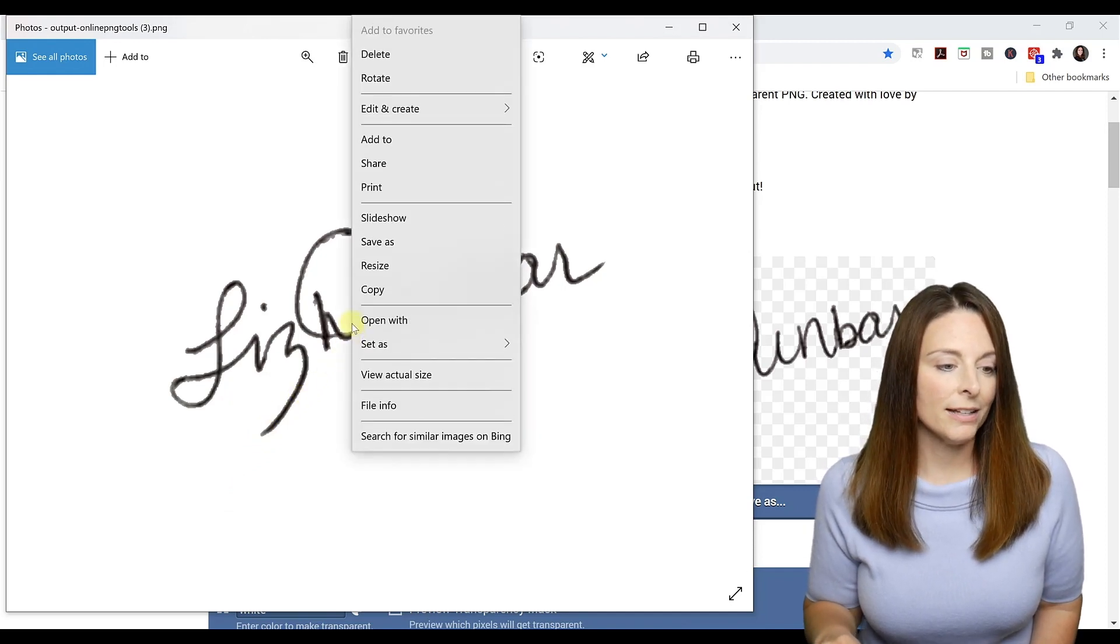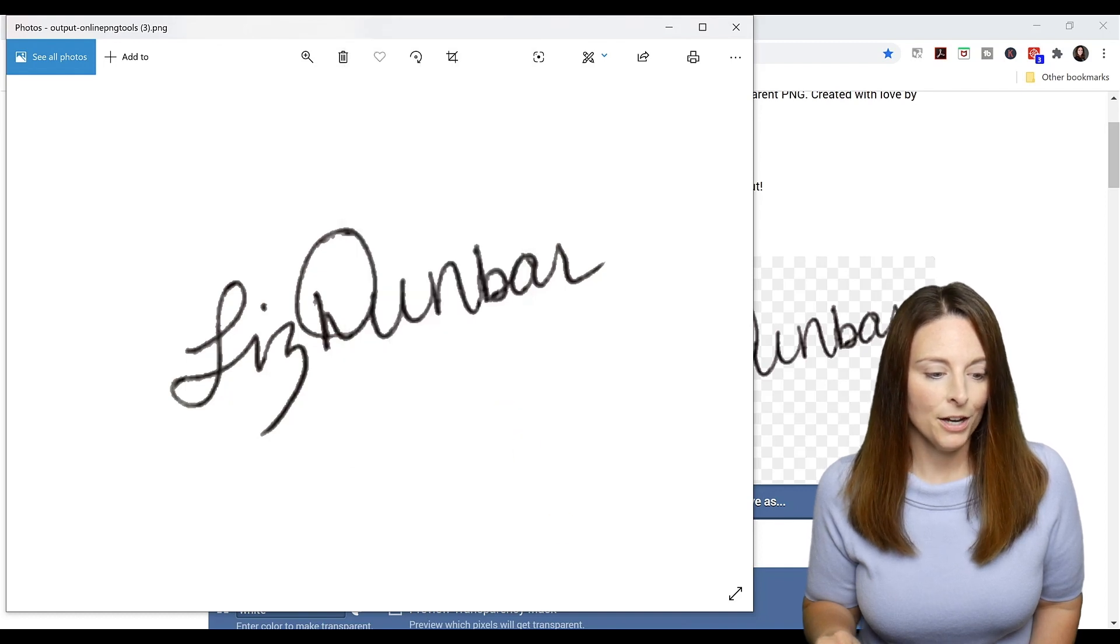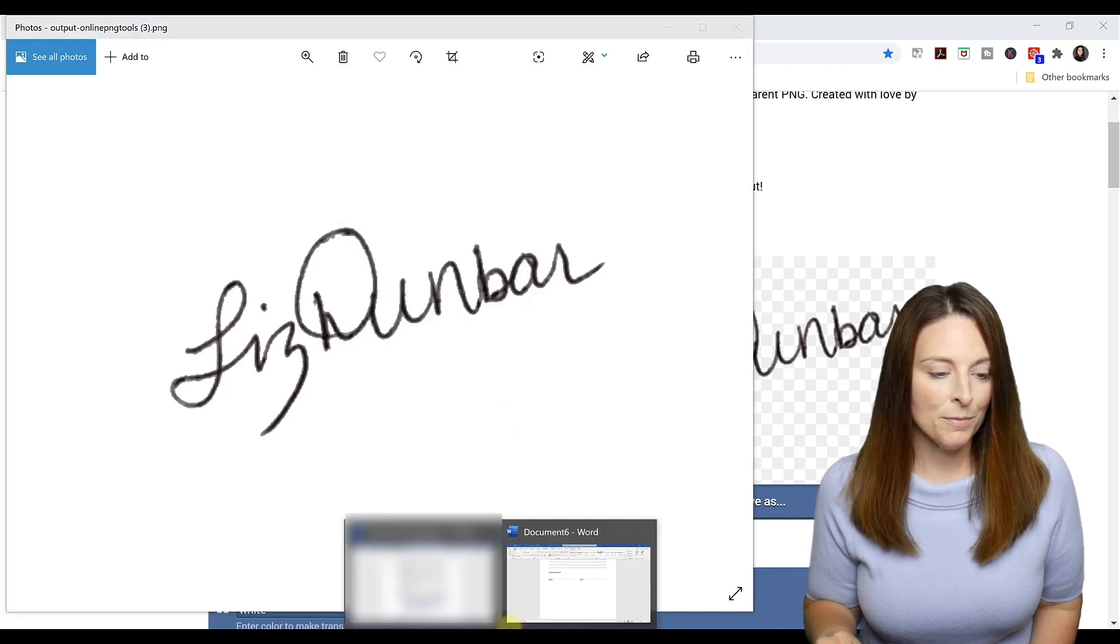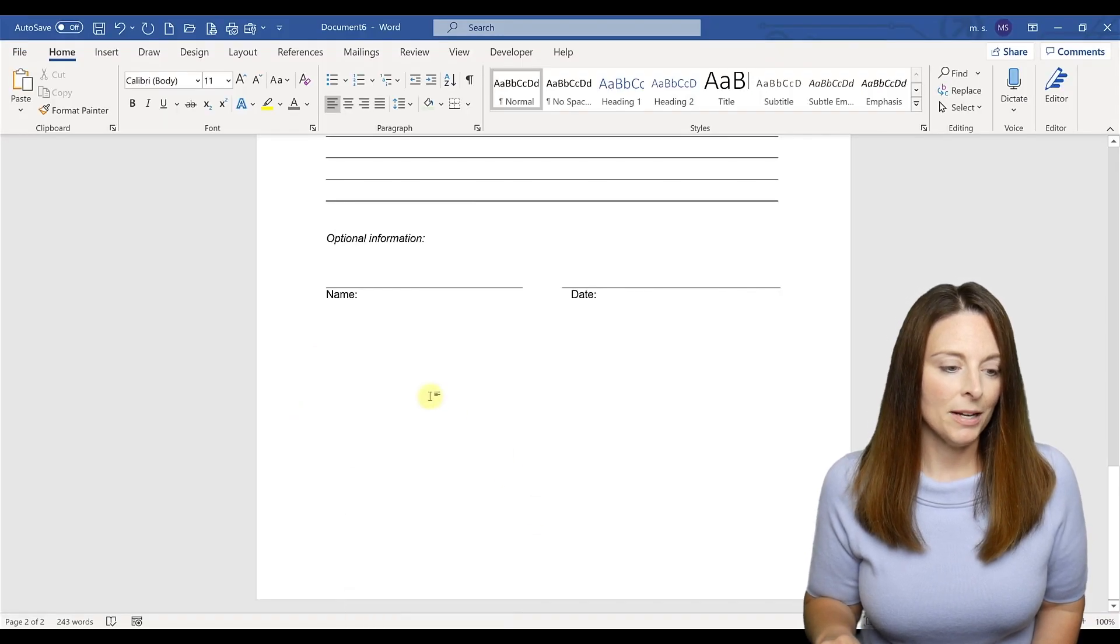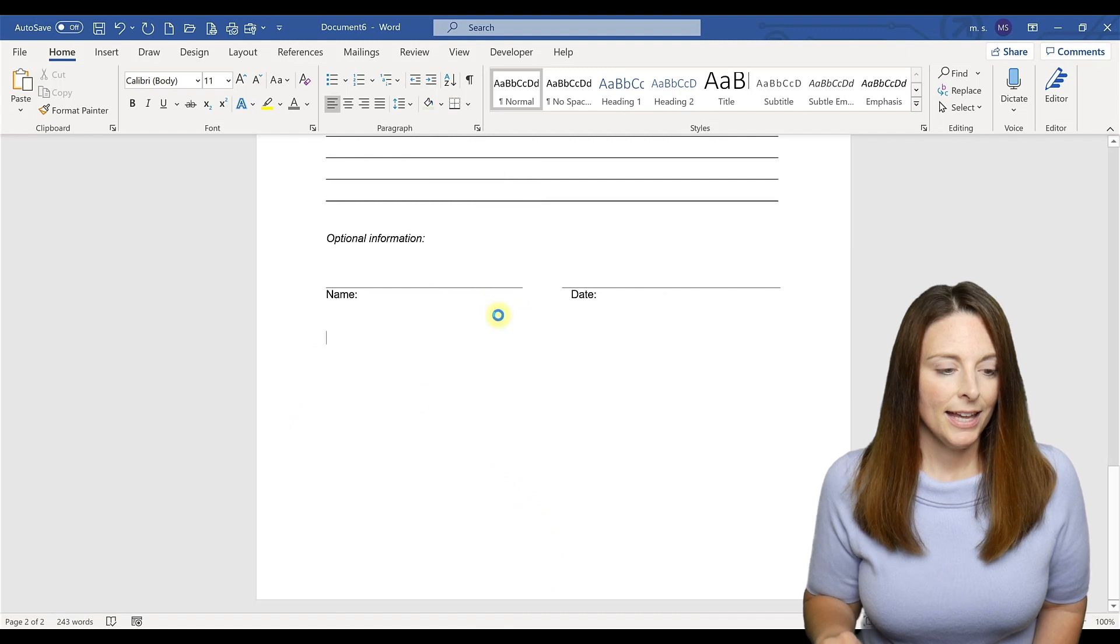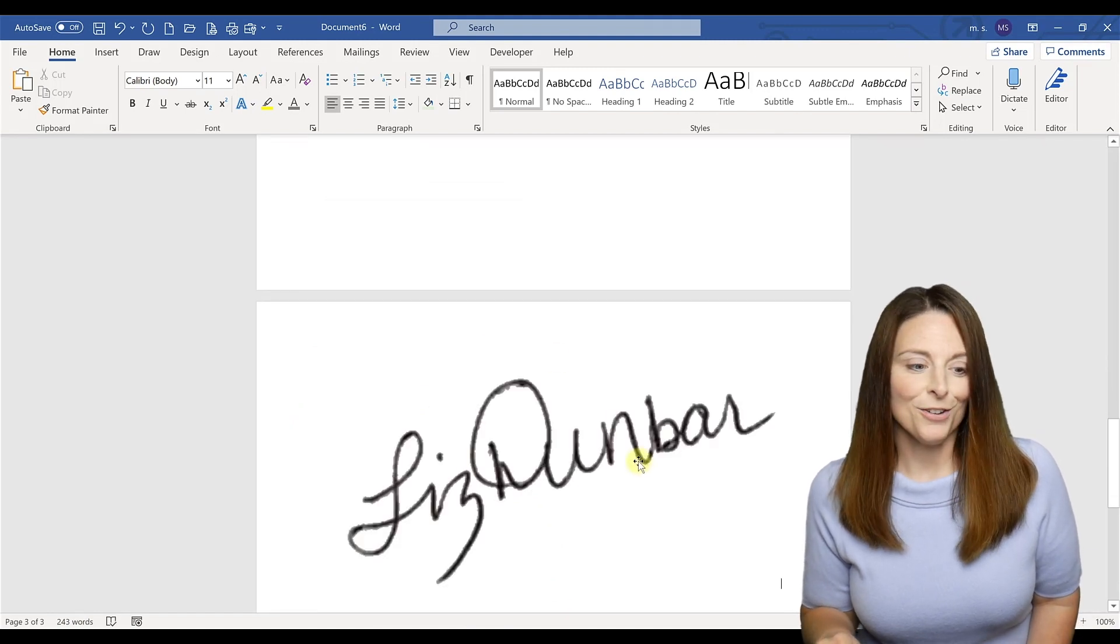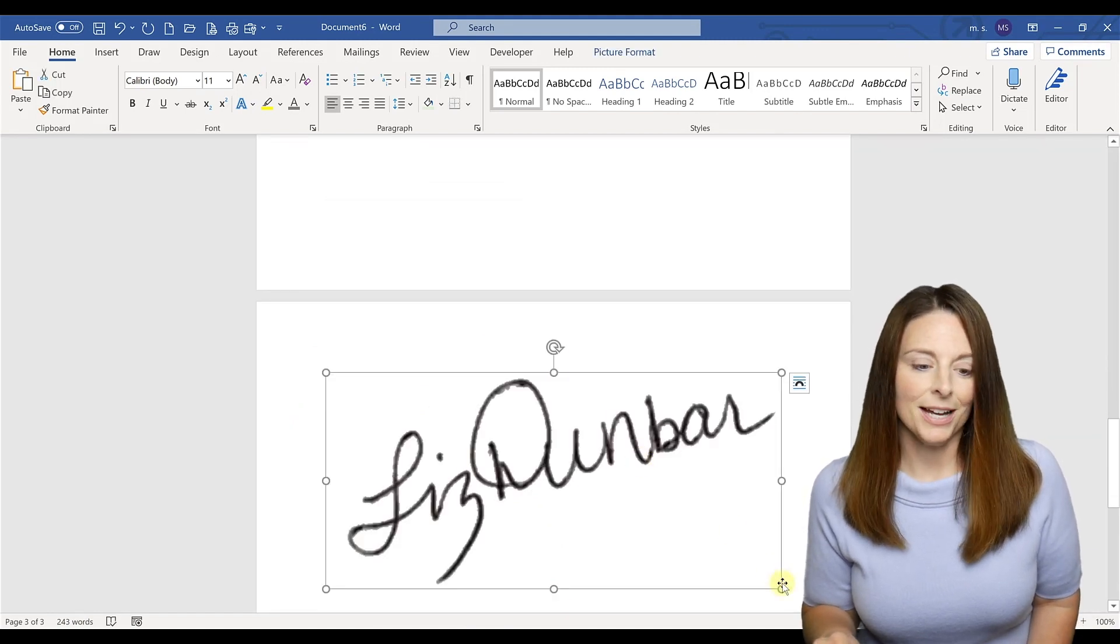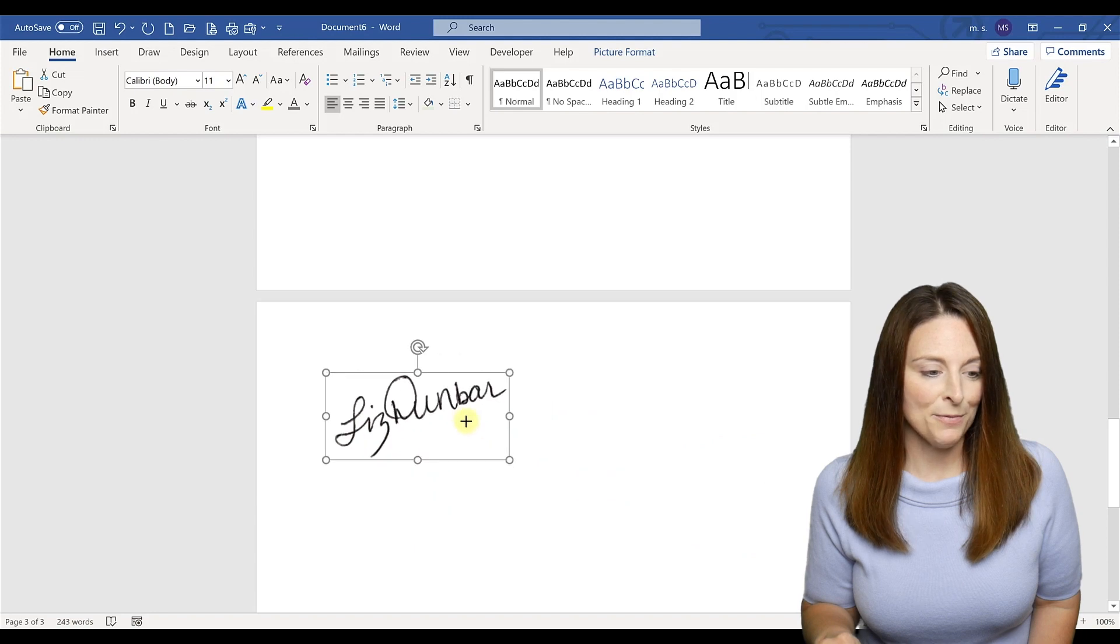I'm going to go ahead and right click it, copy and go into my form. And I'm going to paste it. It's rather large, so all I have to do is select it and size it down.